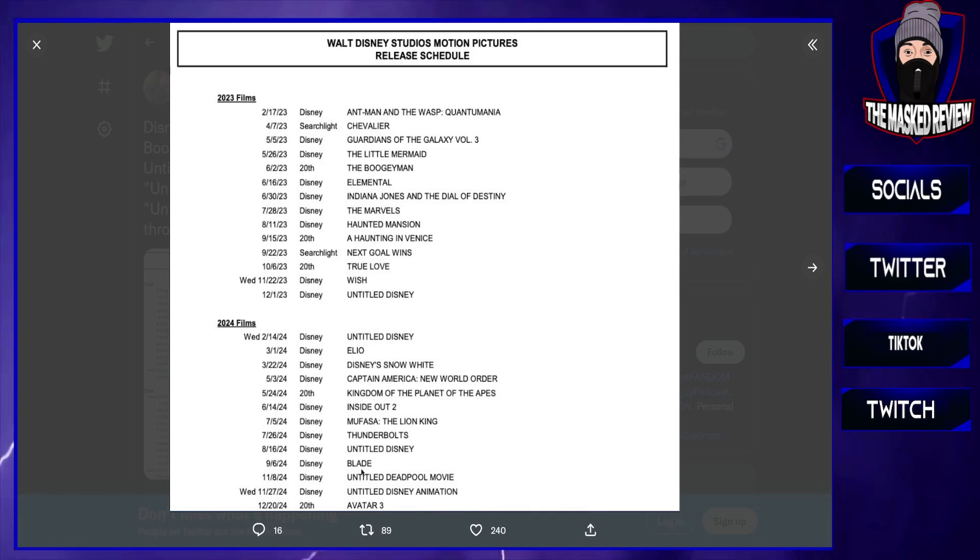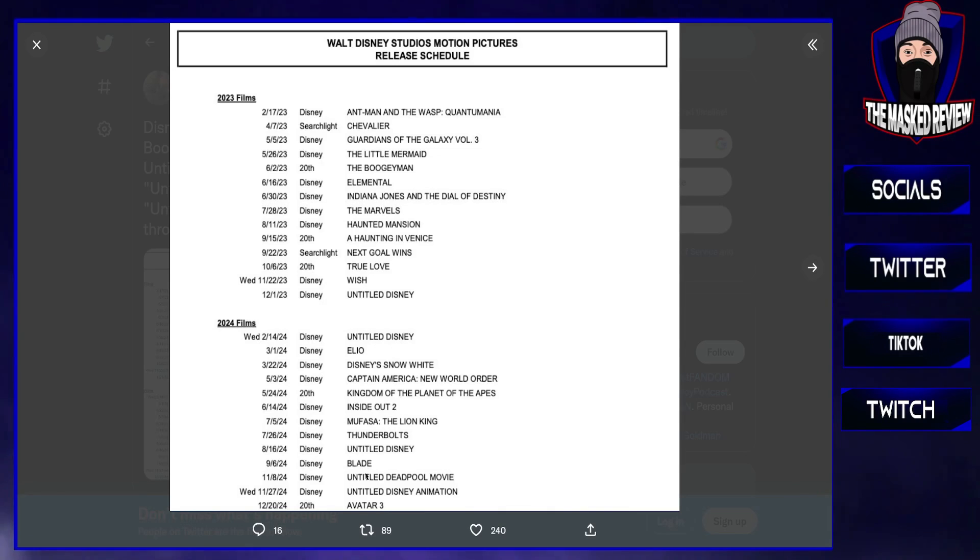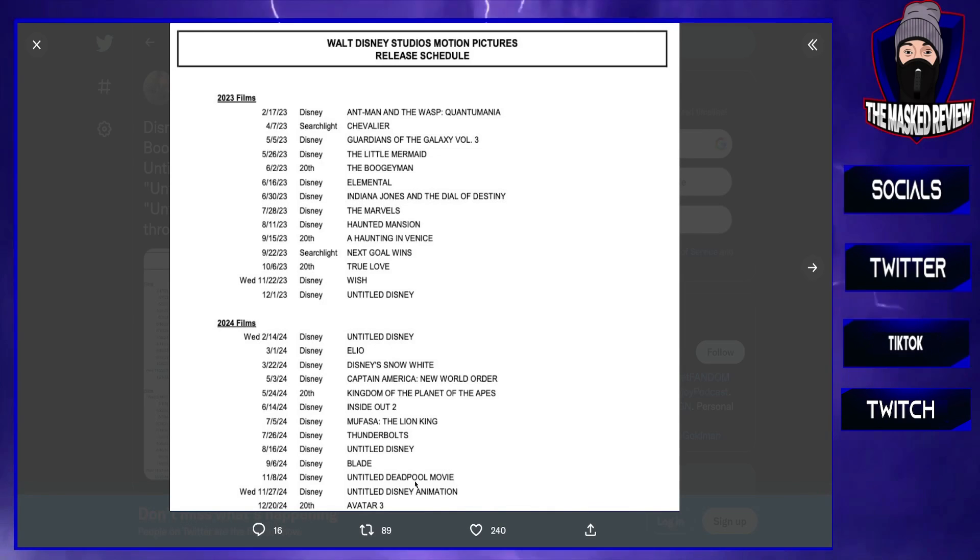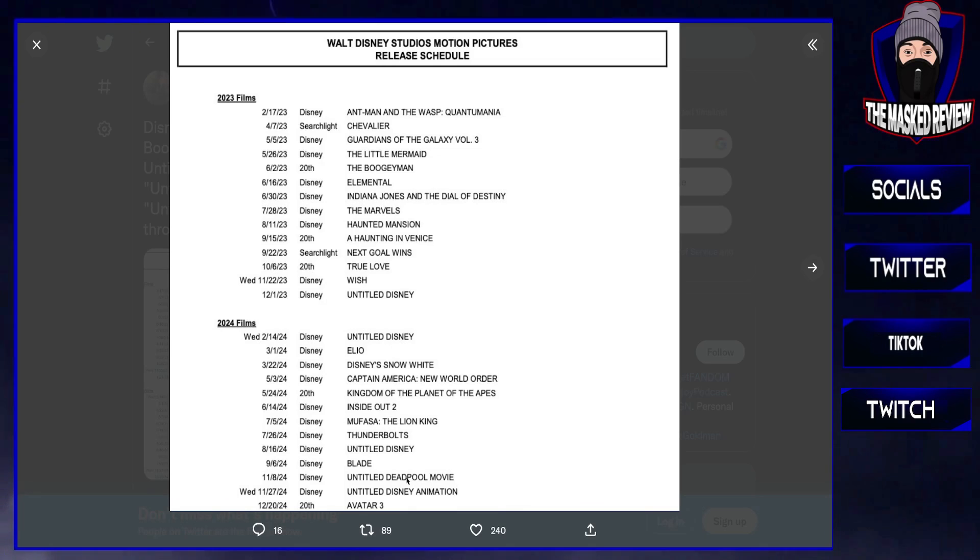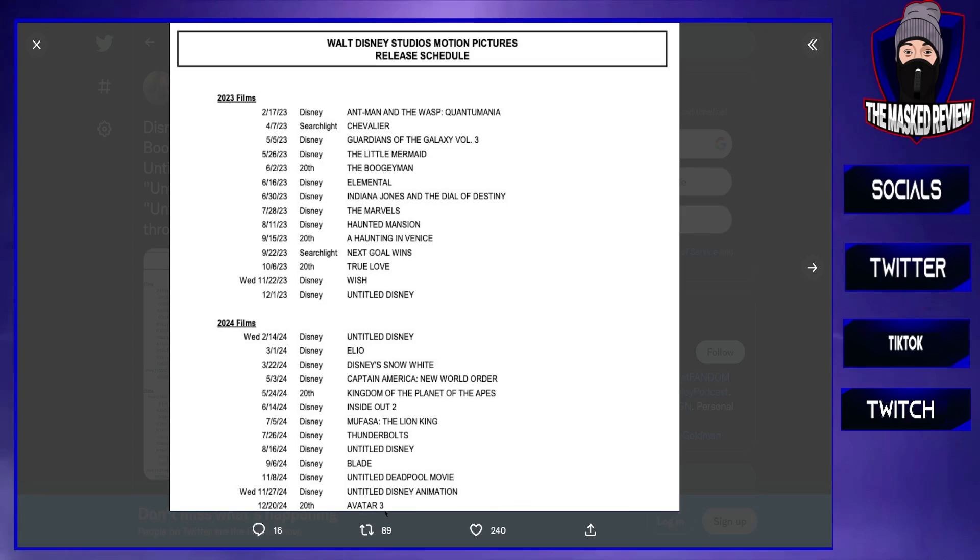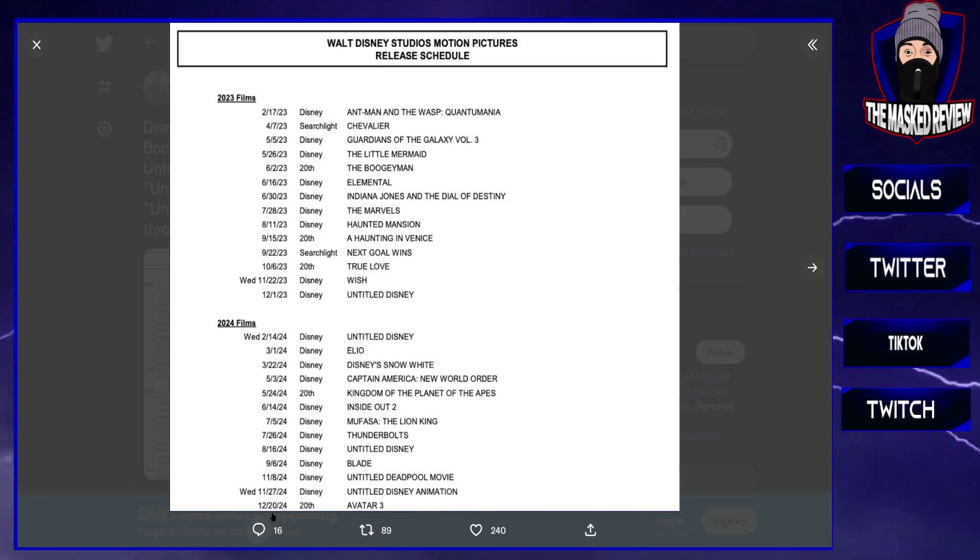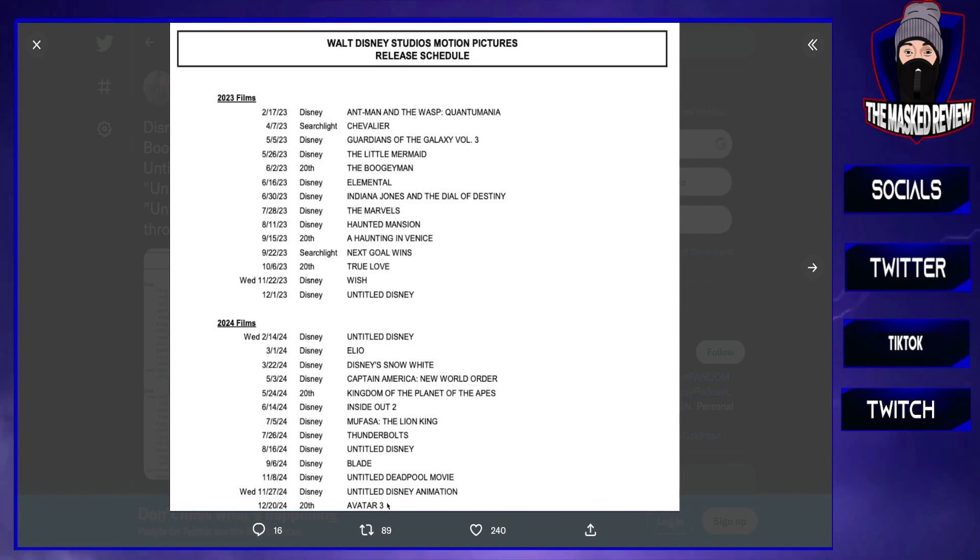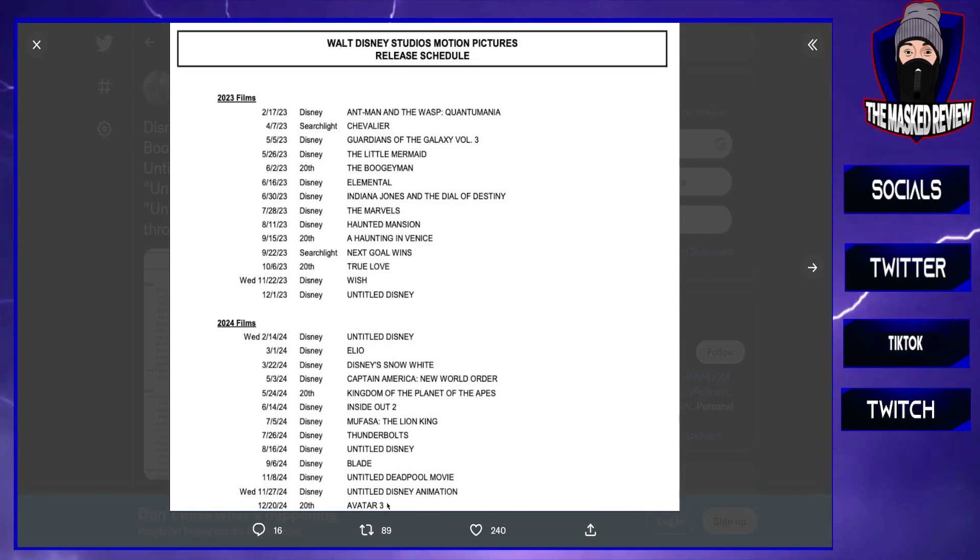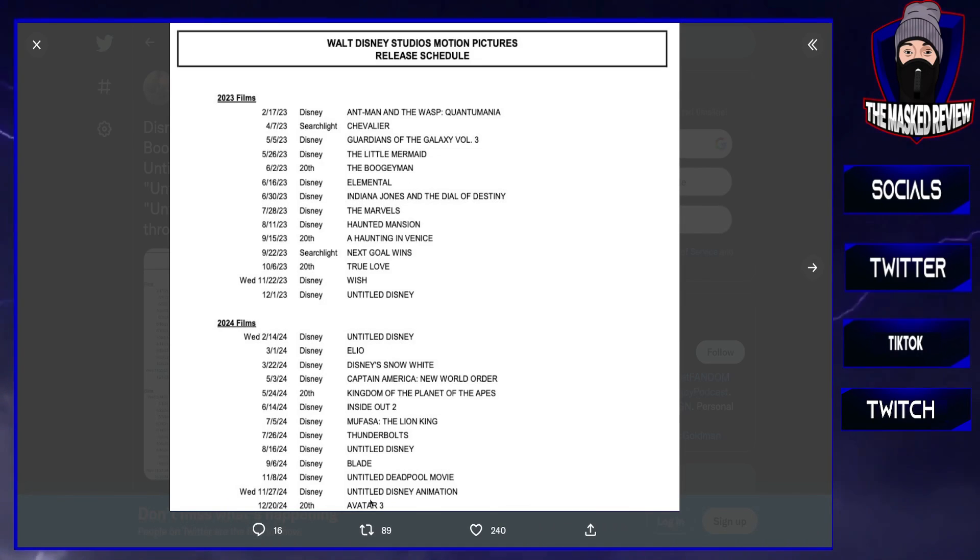Then of course we have Untitled Deadpool movie. Ryan Reynolds, Hugh Jackman, of course going to go see it, absolutely. More Untitled at Disney Animation and Avatar 3, so we can expect that in December 2024. That will be interesting. Haven't seen the second one yet but I will be watching it soon.